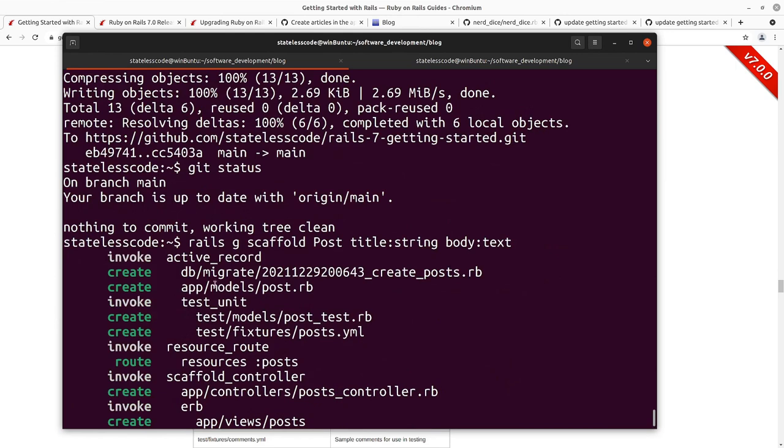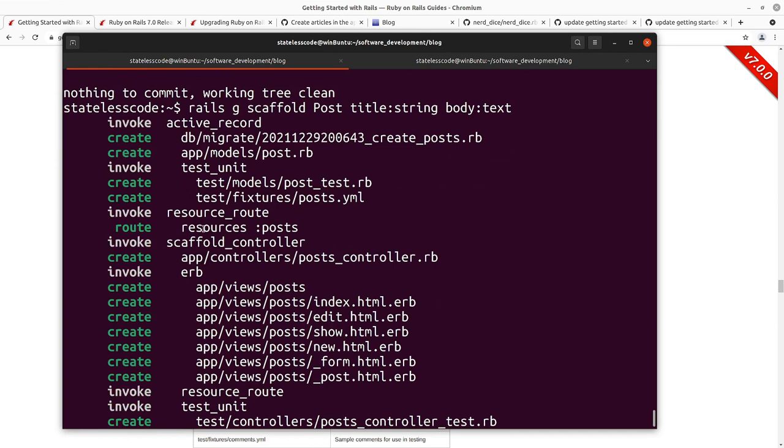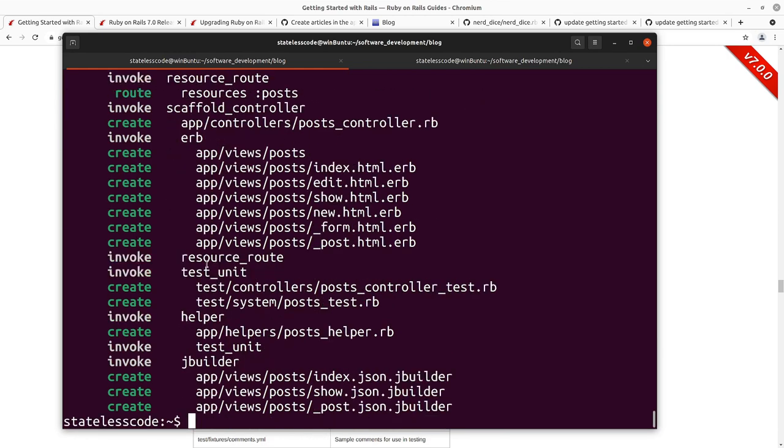So we see a lot of things being invoked and created, we've got our migration, we've got our model, we've got our model test stub, our fixture file, our resource in the routes file, which we'll show will actually have been modified, and then scaffold controller. You see when you do it by default, just G scaffold post with your attributes, it'll give you all of your index edit show new, and then it will give you partials for both a form and a post partial. And then we get the posts controller test, we get our system posts test, and we get a post helper. We haven't really done much with helpers yet, and then some information about the JSON builder for that.